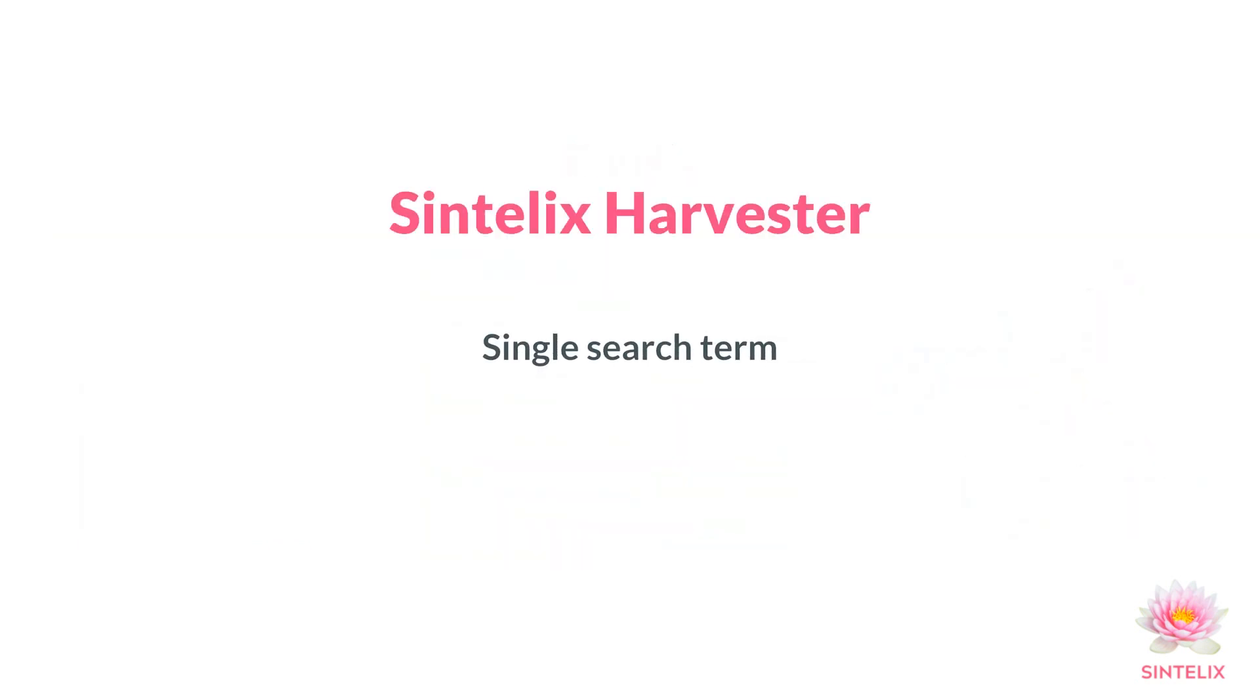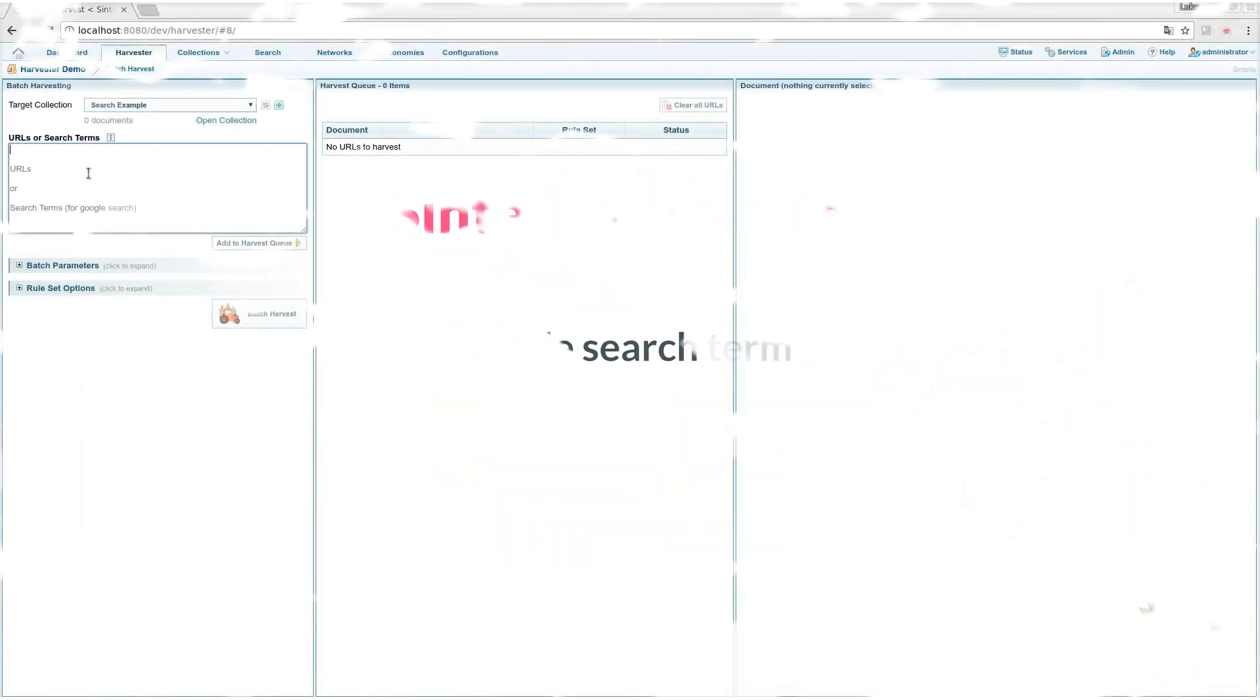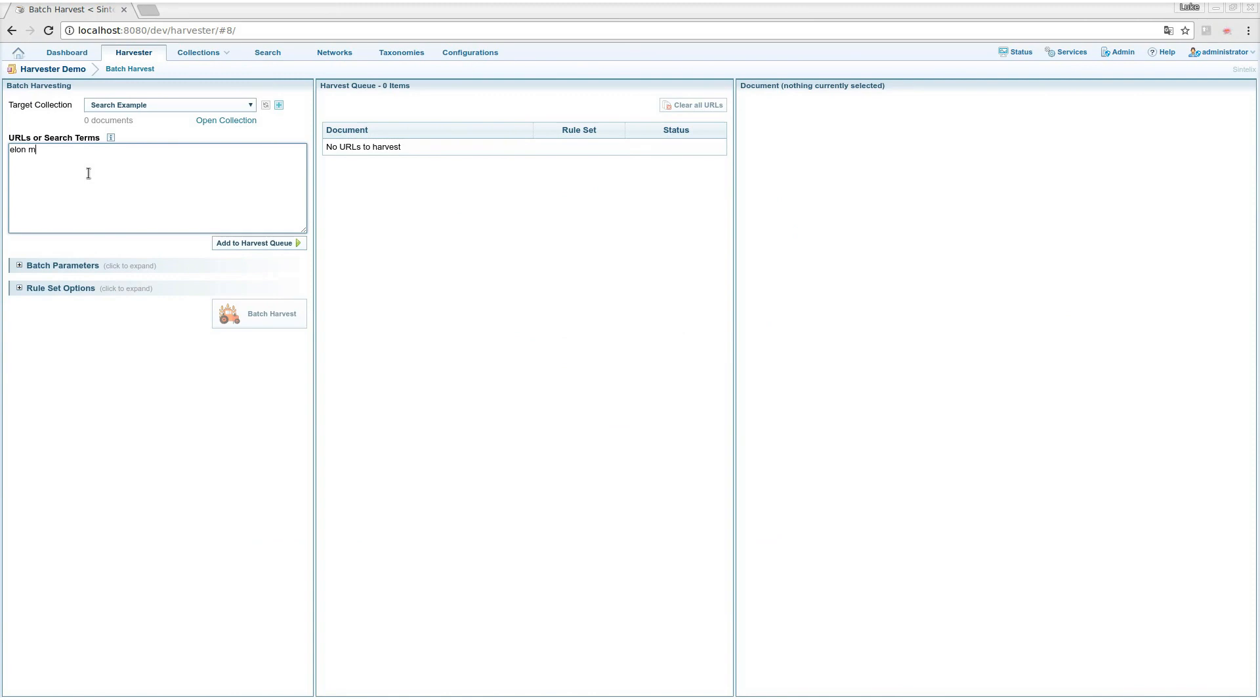Want to harvest from a search term? Just type in the term and add it to the harvest queue.